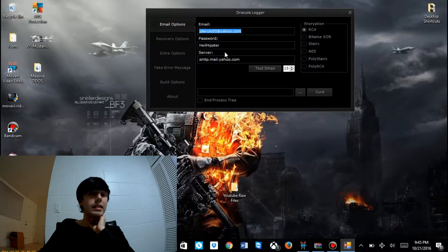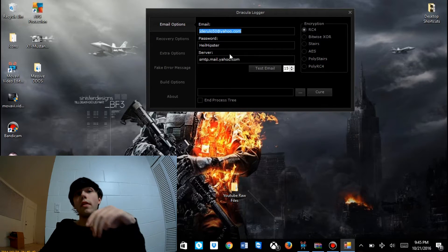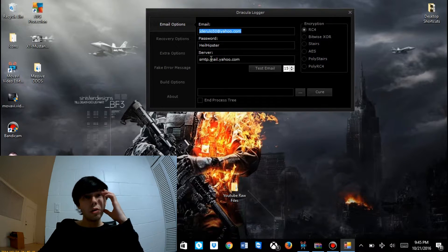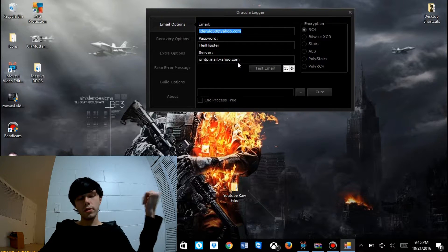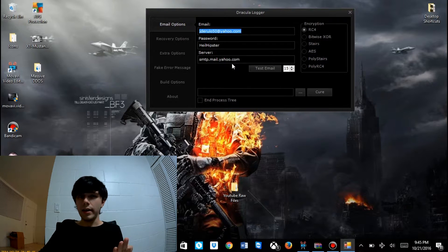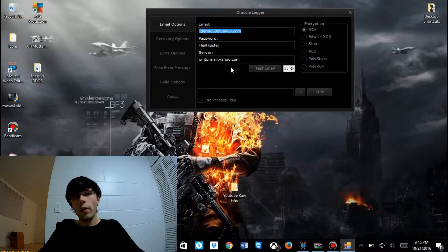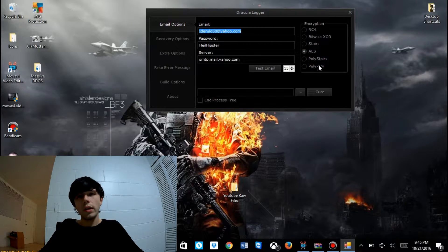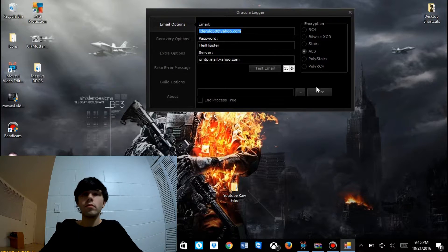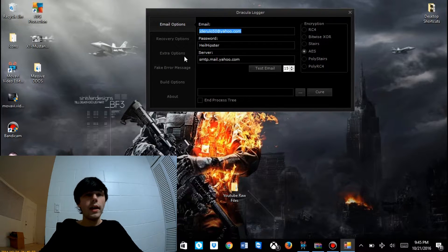Sorry about that. Now that our test email is good to go and it's a success, we're going to go ahead and set our encryption type. I like to use AES. Look up the different ones — I don't really have time in this video to explain them, but you'll see the differences. I always use AES.